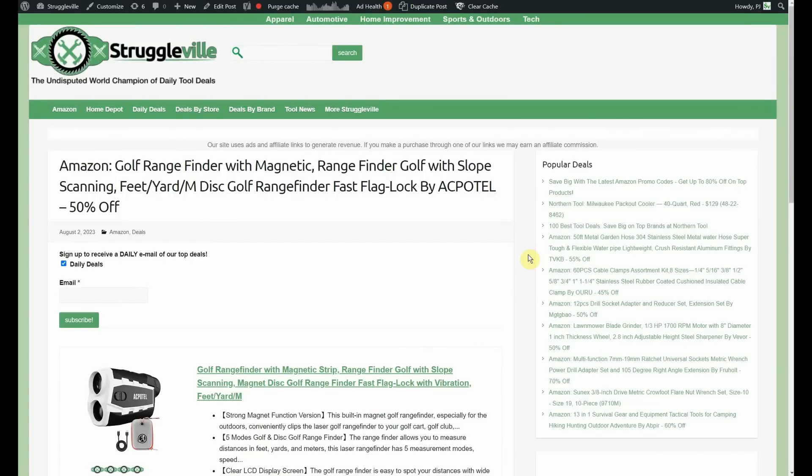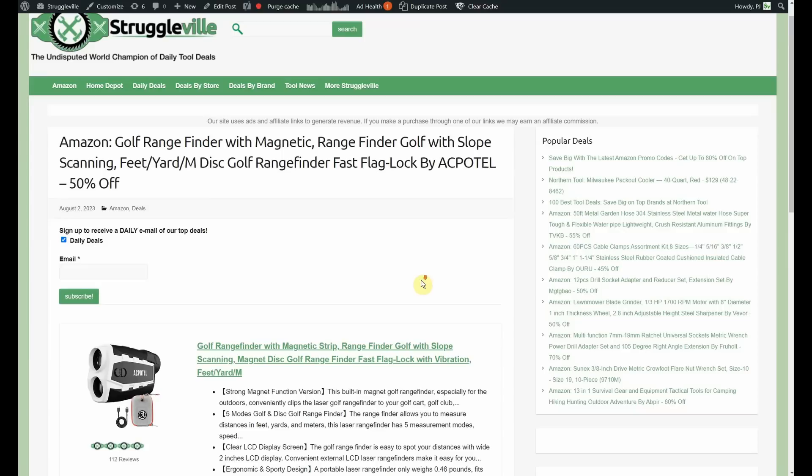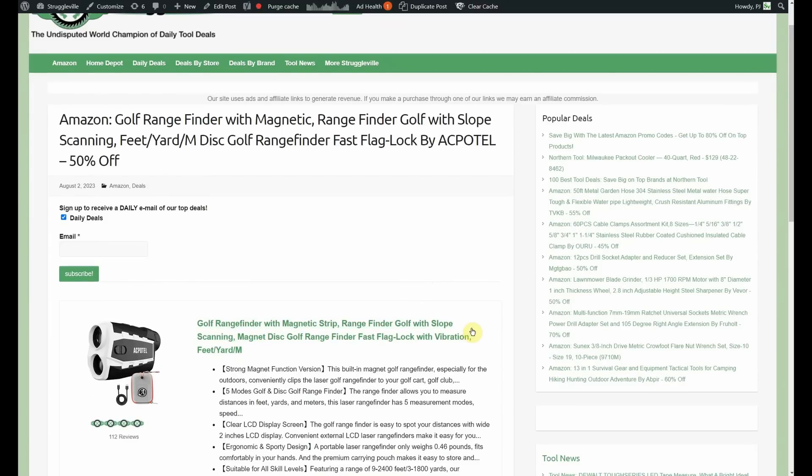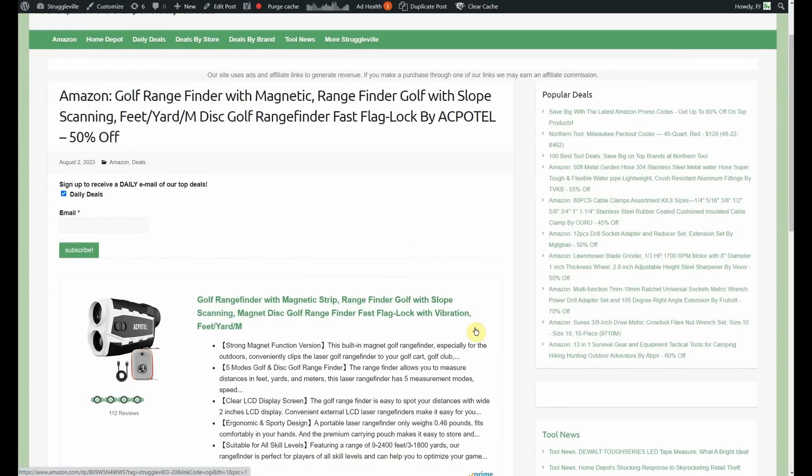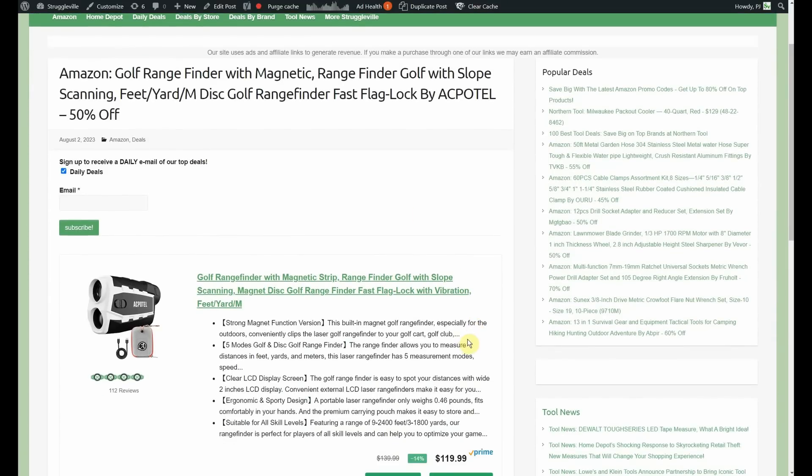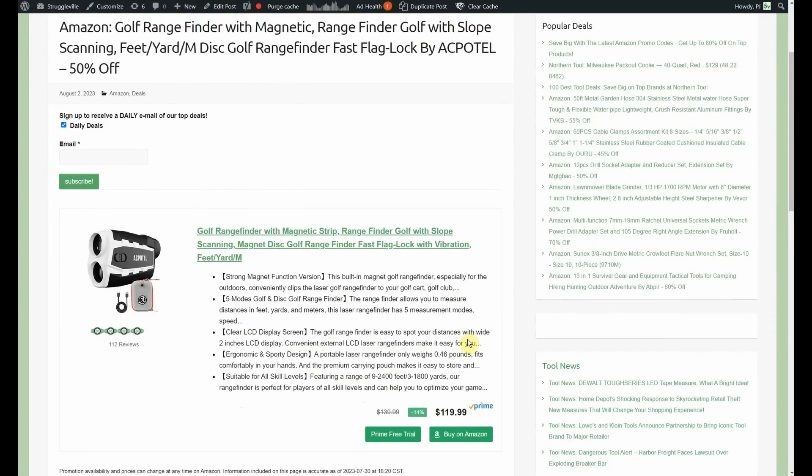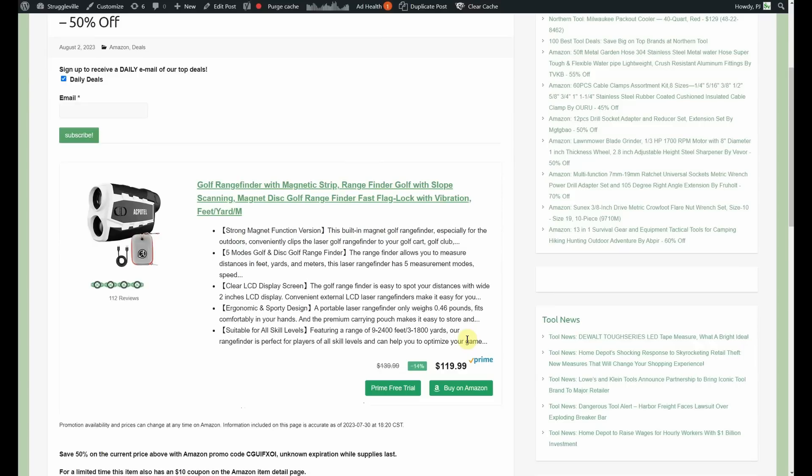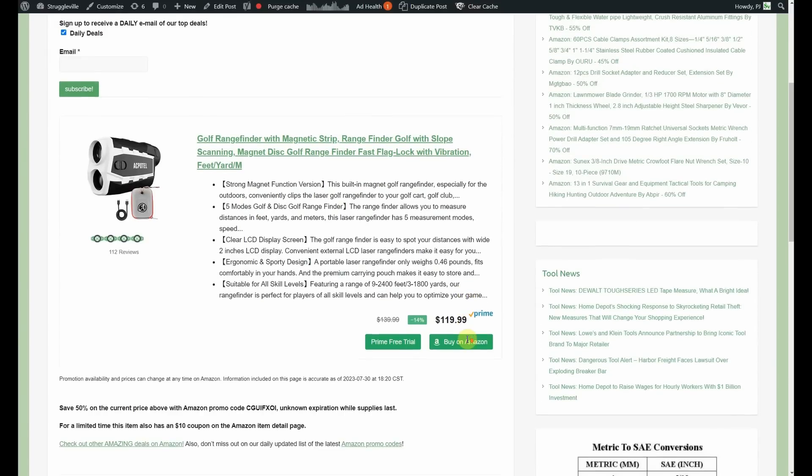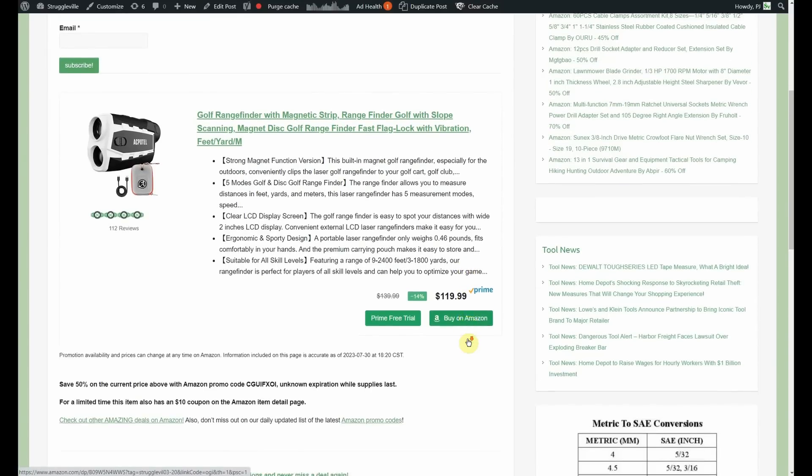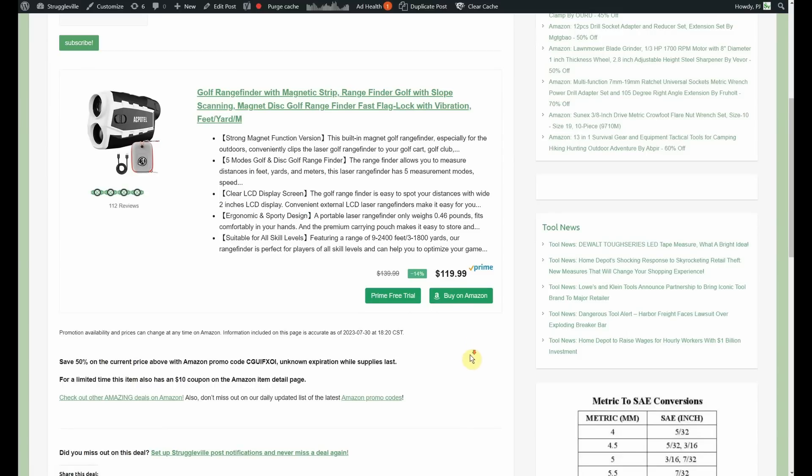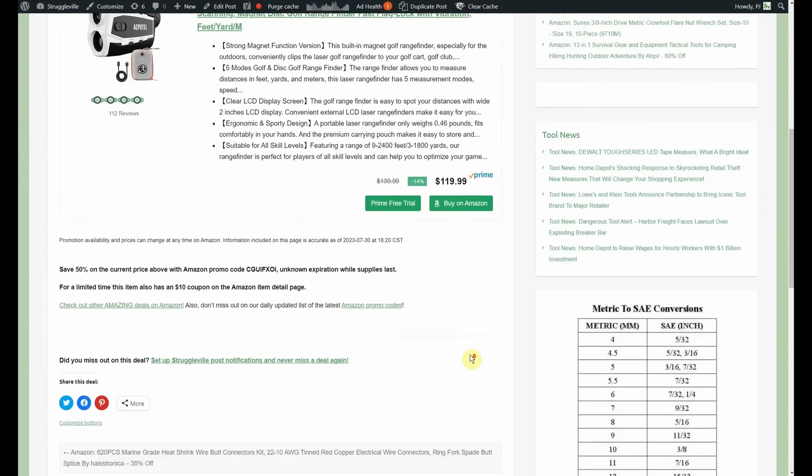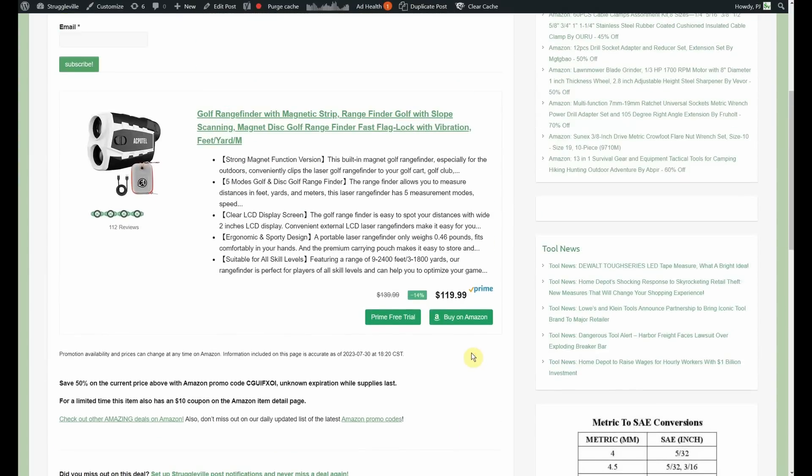We've got an Akapatel deal. Golf rangefinder, magnetic rangefinder, golf with slope scanning. Started out at $119.99. That's too much, but we have a 50% promo code, bringing you down to about $60. A 10% coupon brings you down to about $50, and it may make you a better golfer.